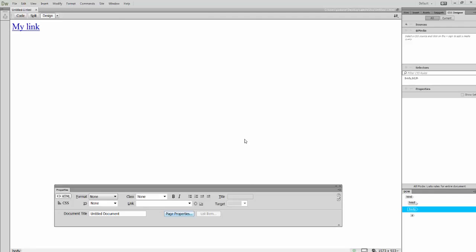Hi, my name is Ray Pastor and today I'm going to show you how to change the color of your links in Dreamweaver CC.